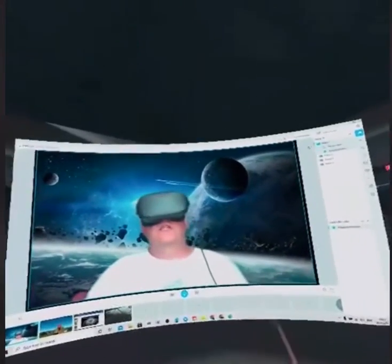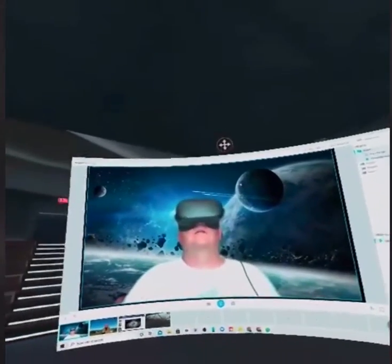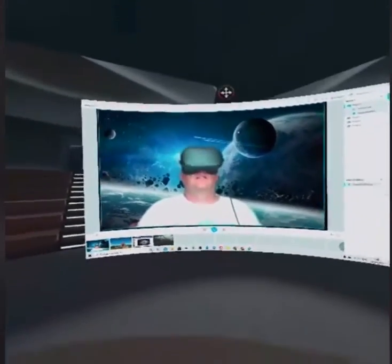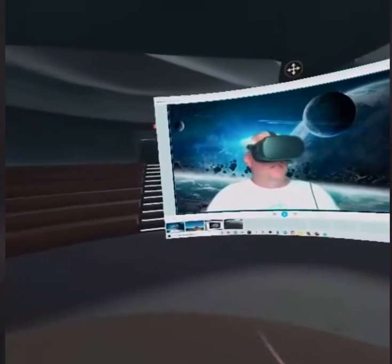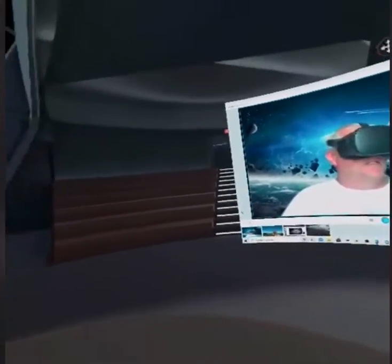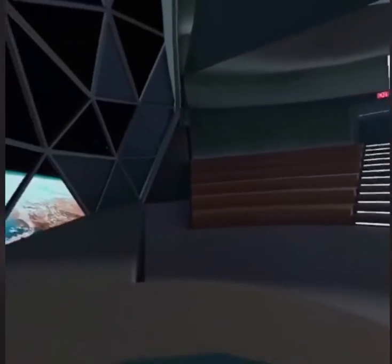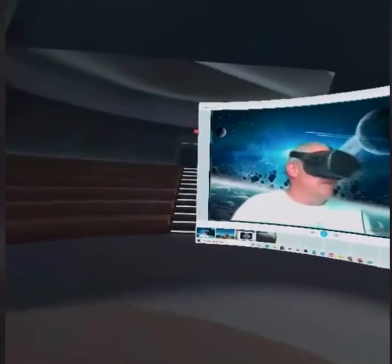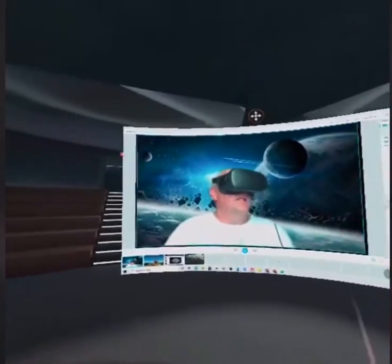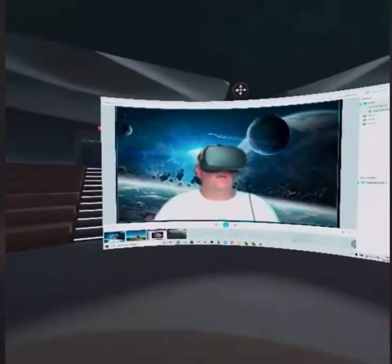Let's do this again. Here we are inside Immersed. We're inside a VR headset, as you can see, and this is the VR environment that I find myself in. Livestreaming this to Facebook.